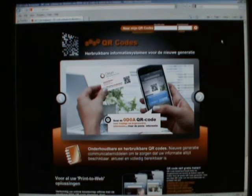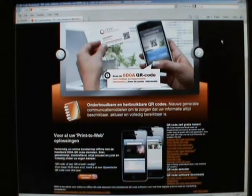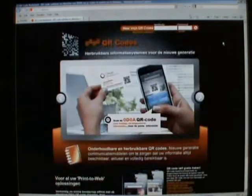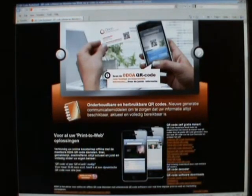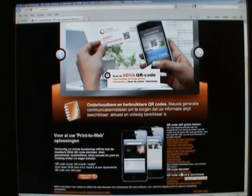We're on the site odoa.eu. I'll pop the HTML reference at the end of this quick demonstration and you should get this page. Scrolling down at the bottom, you'll see we have the ability to select an online QR code decoder.